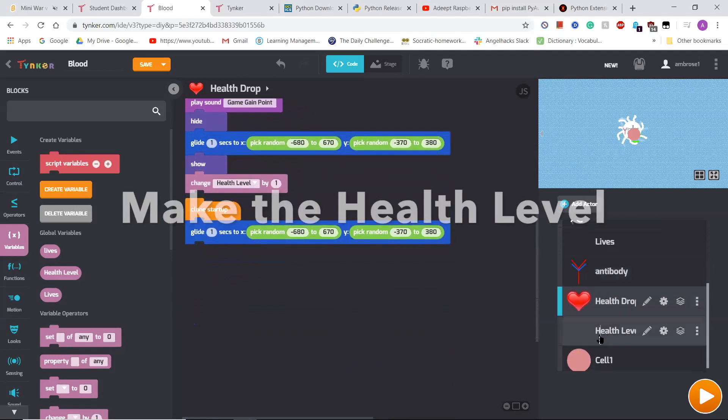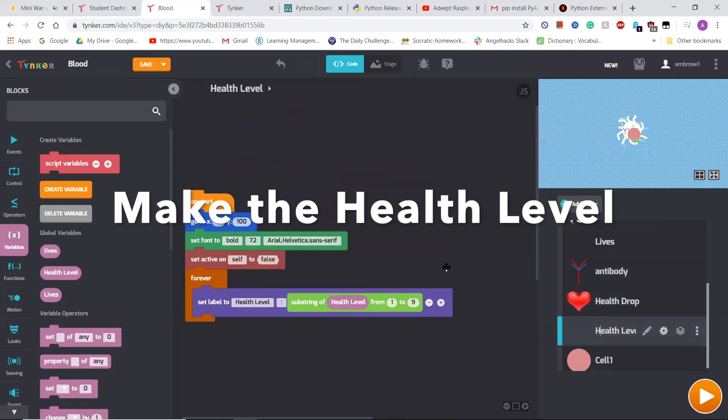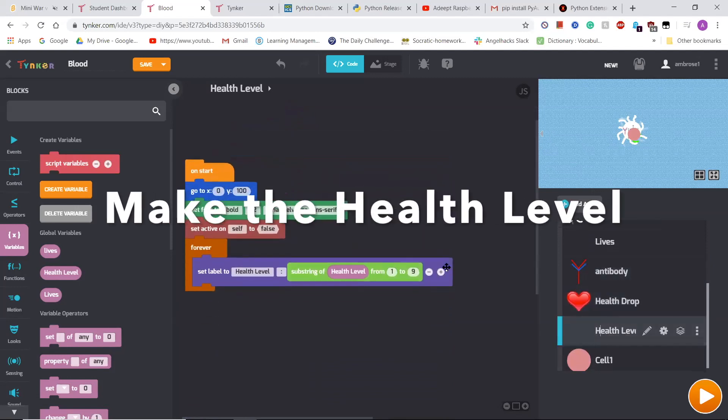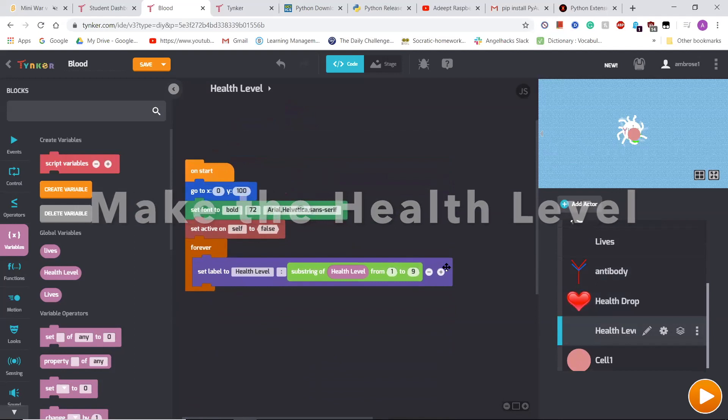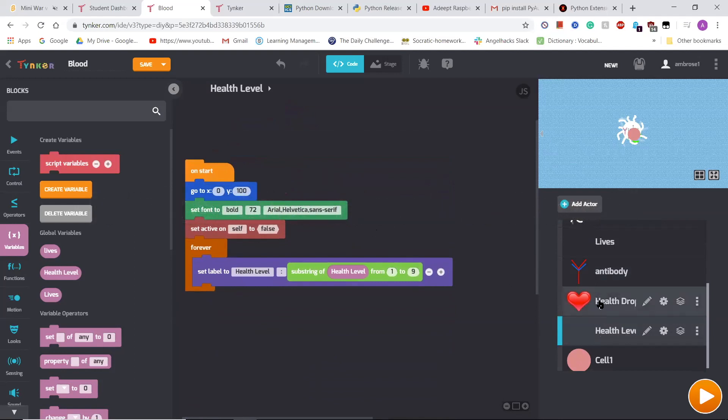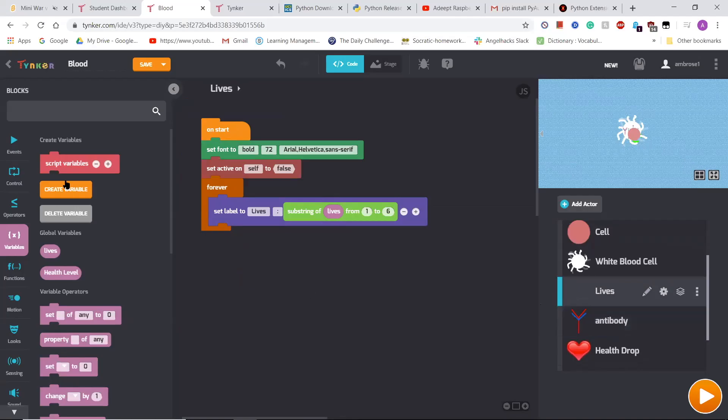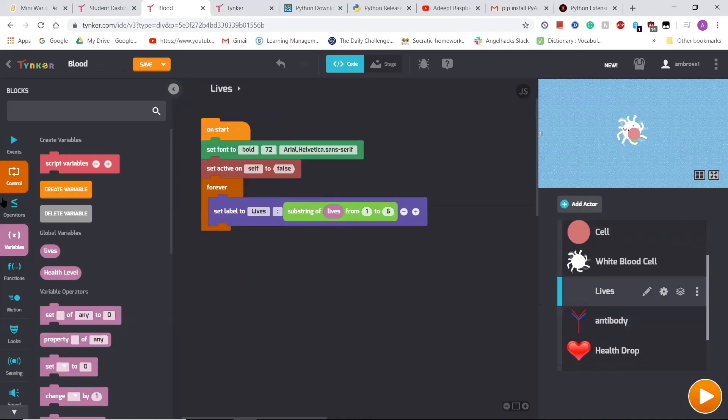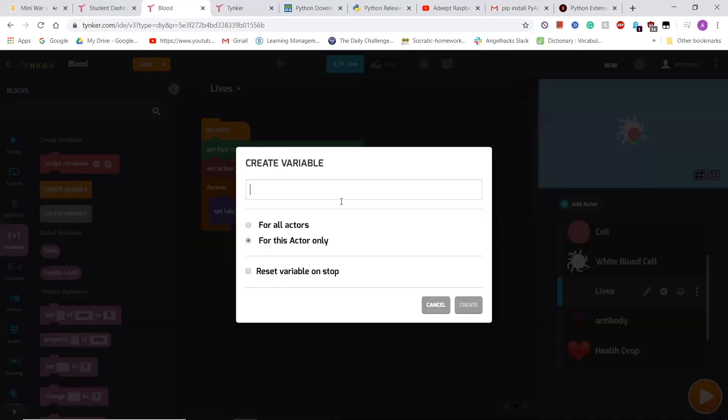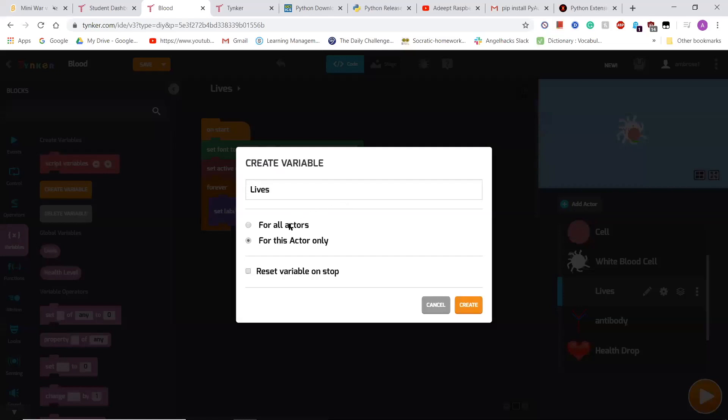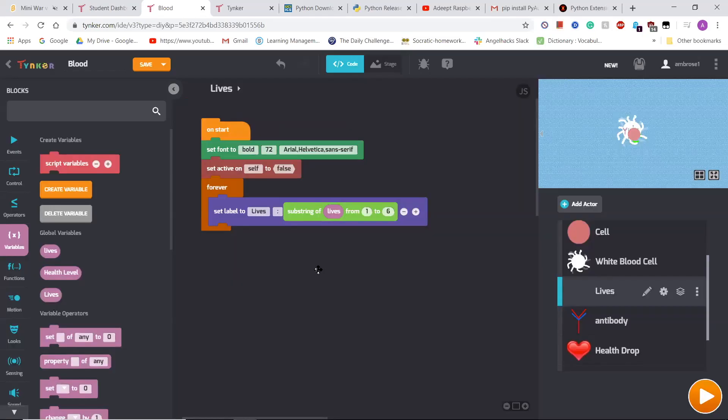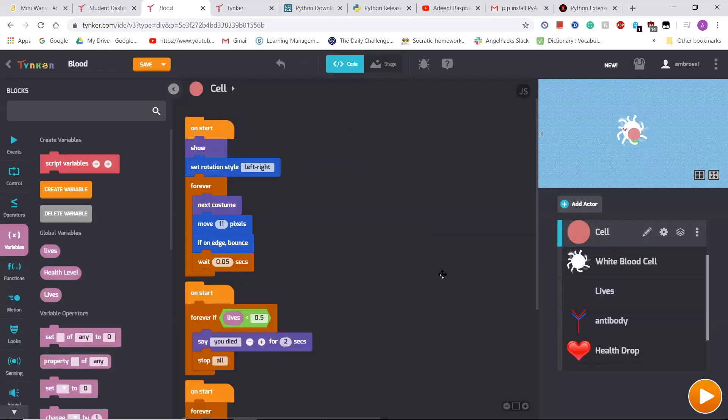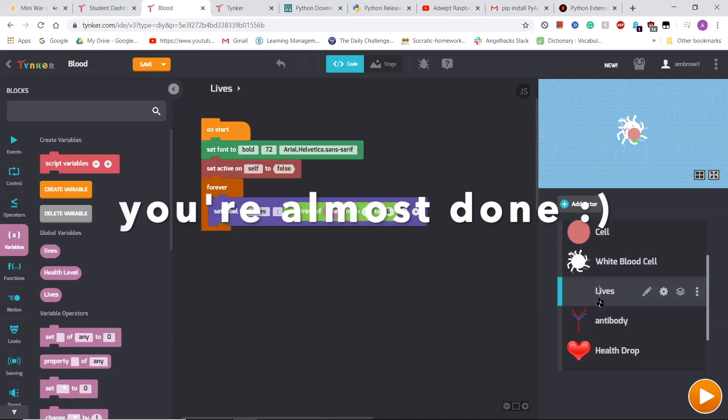Then I also made a health level thing, which watches how many of these you have. After that, I made a variable, which I just did this. Now I made it a global variable, reset it on stop, and this basically watches your lives for the cell and for the others.